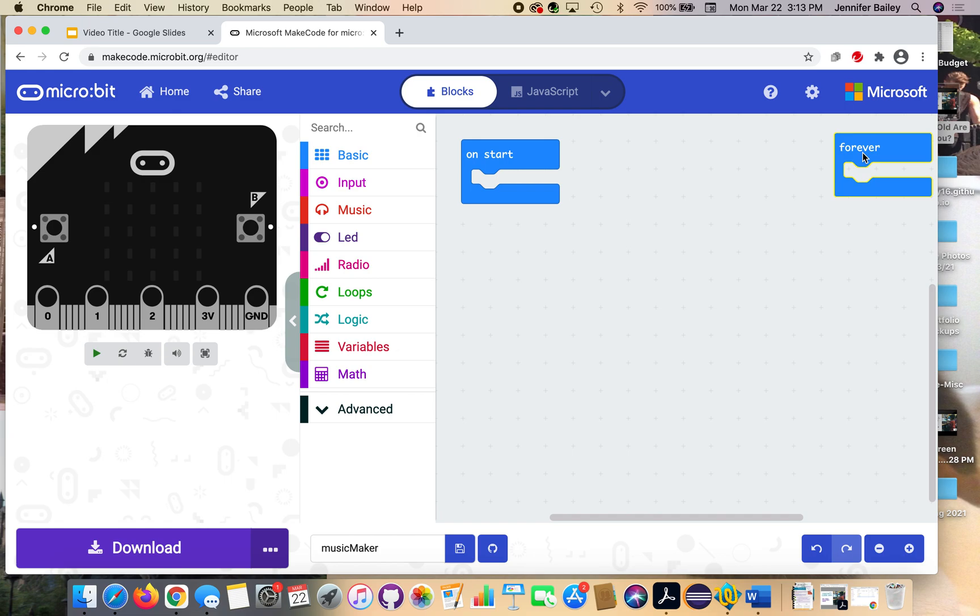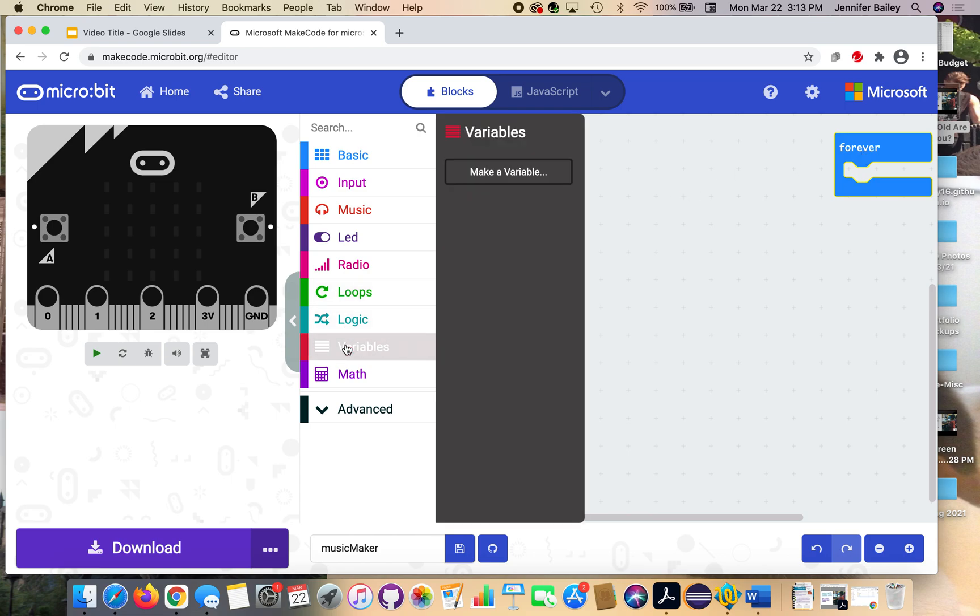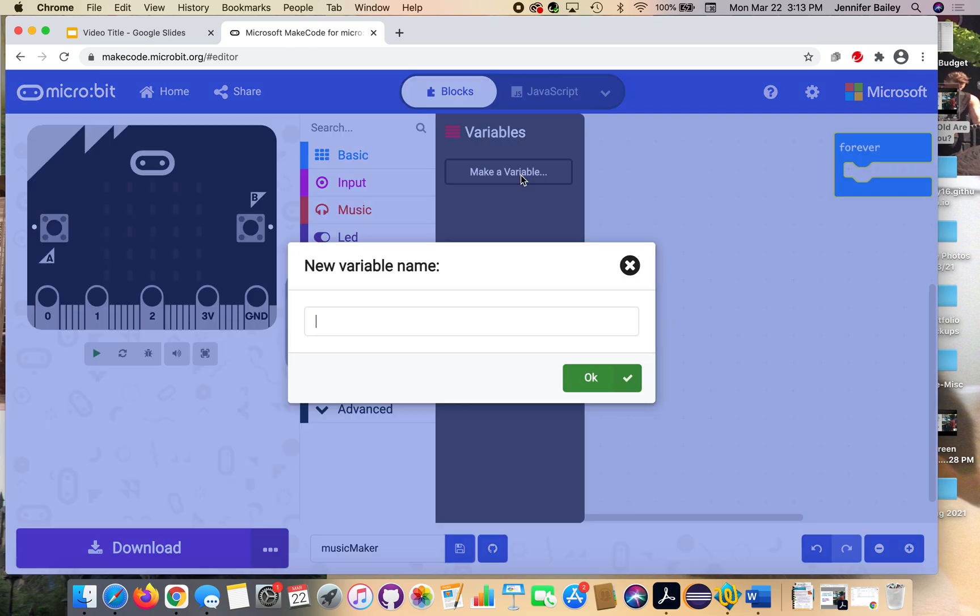Alright, so let's get started with the program. Before we can start coding, we need to create a variable. So head to the variables drawer, and click the make a variable button, and we're going to name this tune, and press ok.